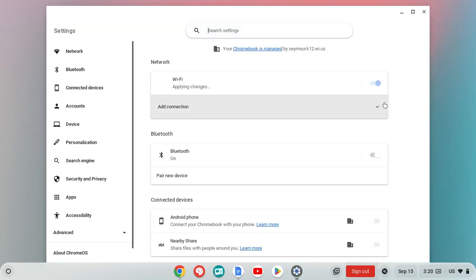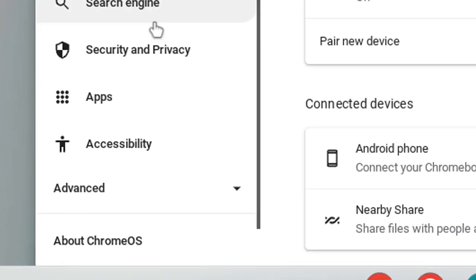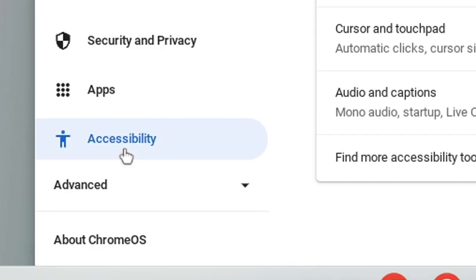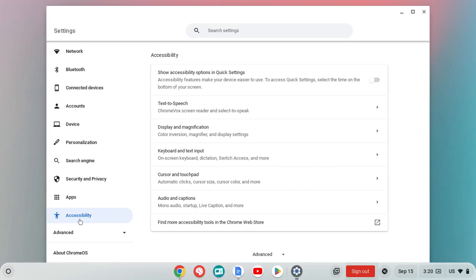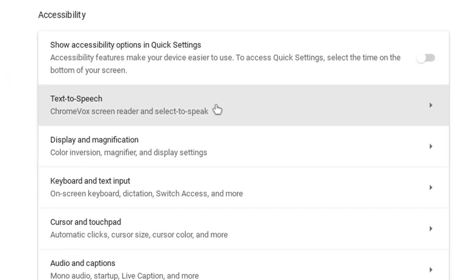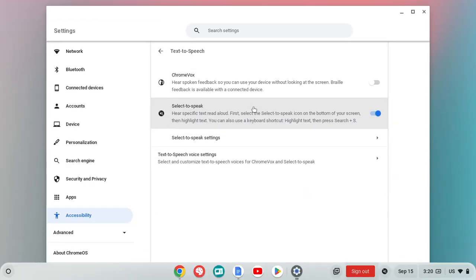Once you're in your settings, you're going to scroll down the left hand side and we're going to find accessibility. Lots of great features here. We're going to look at our text to speech option, which you're going to find located right here. So I'm going to go ahead and click on text to speech.